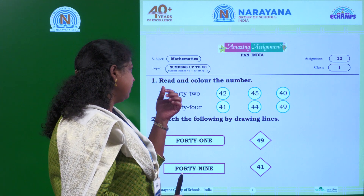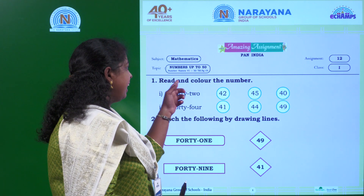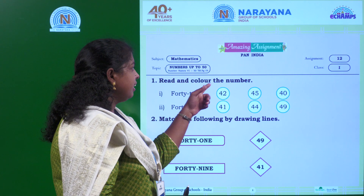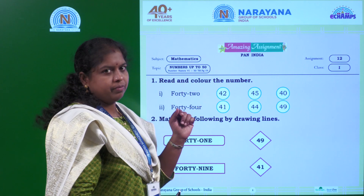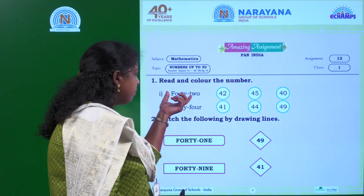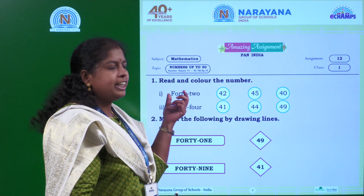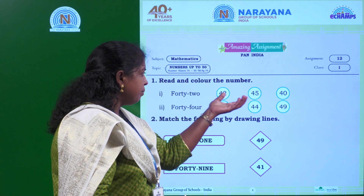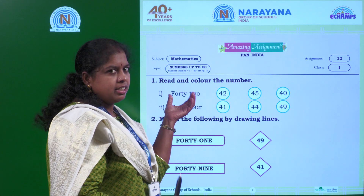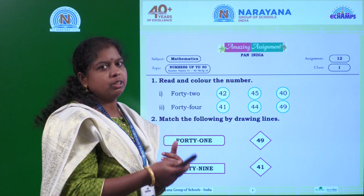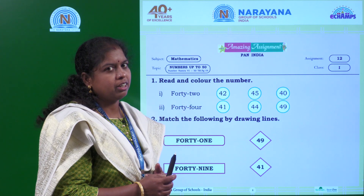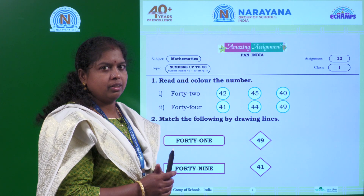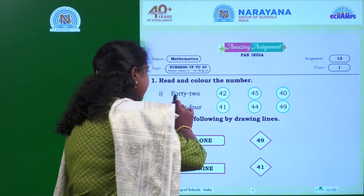What is the first question? Read and color the number. There is a number name. You need to identify which number it will match and then you need to color that particular number. Okay children, let's start.